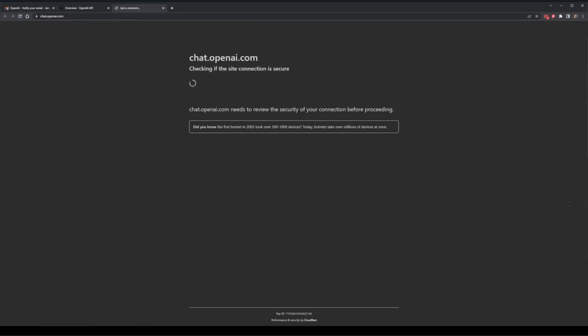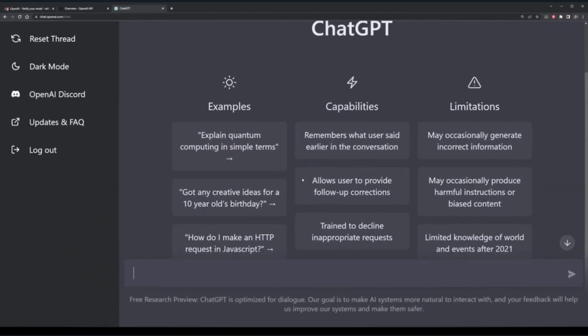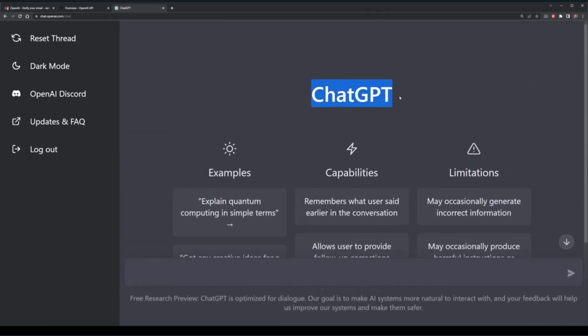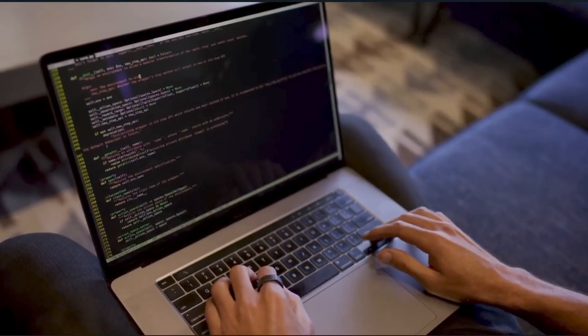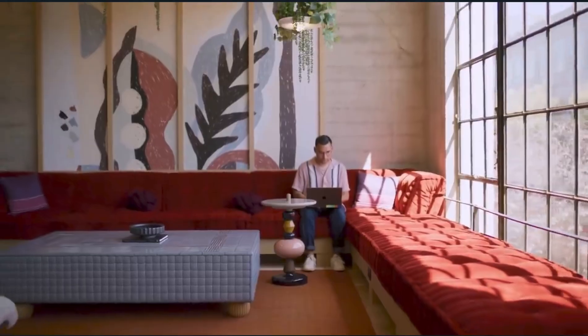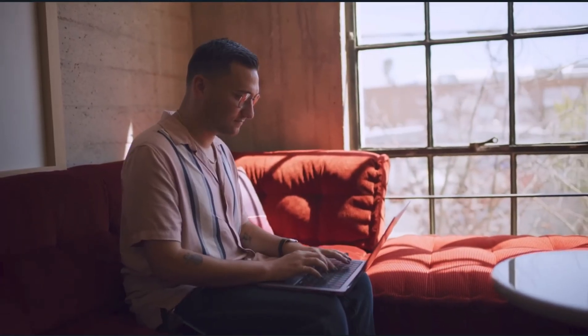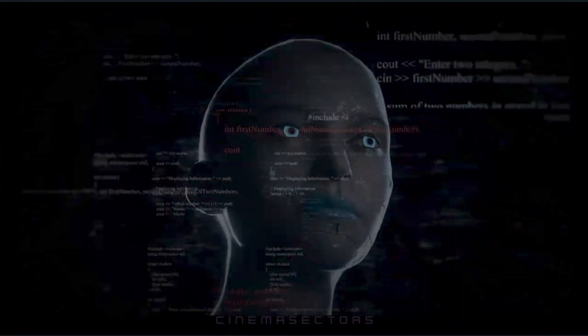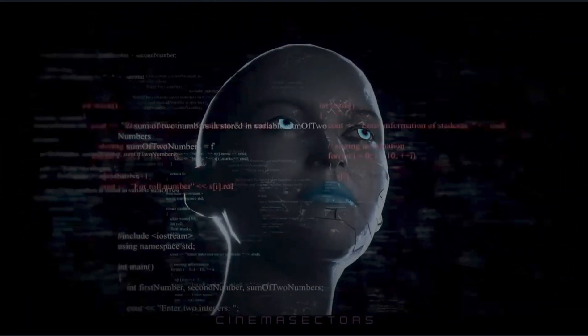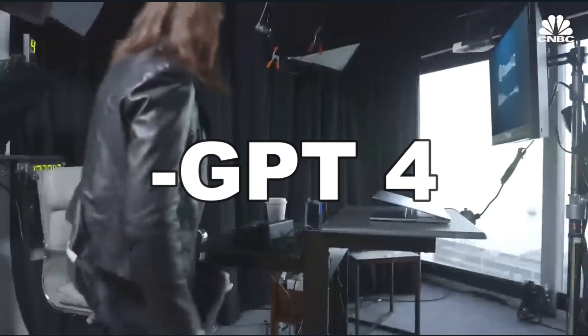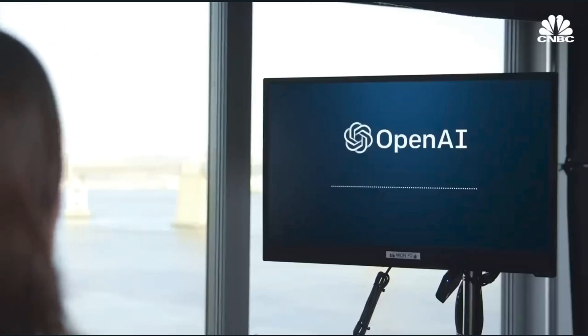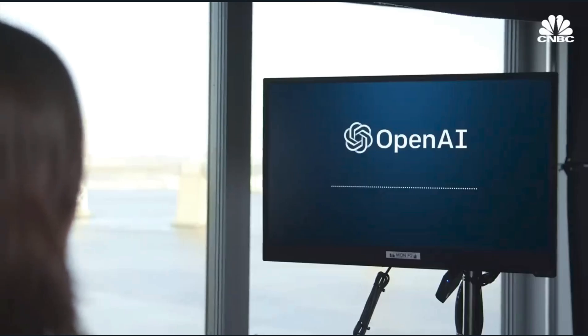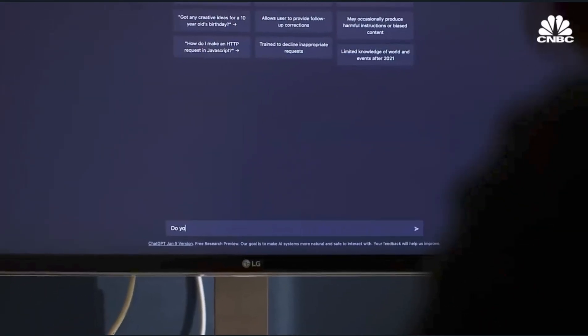ChatGPT can help you with almost anything - need birthday party ideas, help with programming, a pickup line for the next QT you see? ChatGPT has it covered. And it's about to get smarter. GPT-4 is the newest language model from OpenAI and is expected to be released in the first quarter of 2023 according to the New York Times.